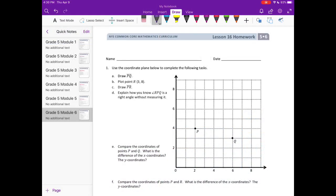Grade 5, Module 6, Lesson 16 Homework. Number 1. Use the coordinate plane below to complete the following tasks. Part A: Draw a line PQ. So we're just going to connect points P and Q to create a line.